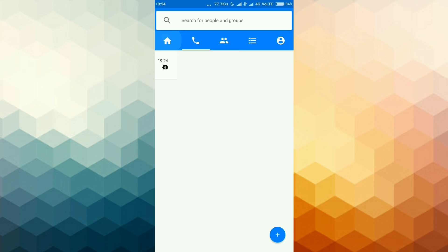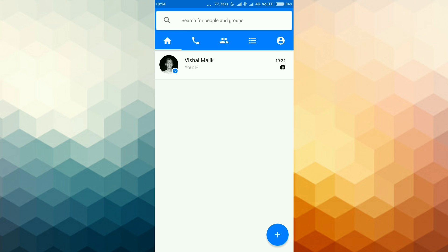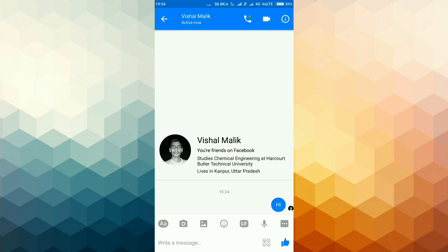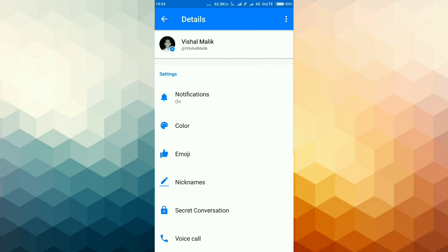Now move to the contact to whom you want to send secret message. Now click on this i button and select secret conversation.